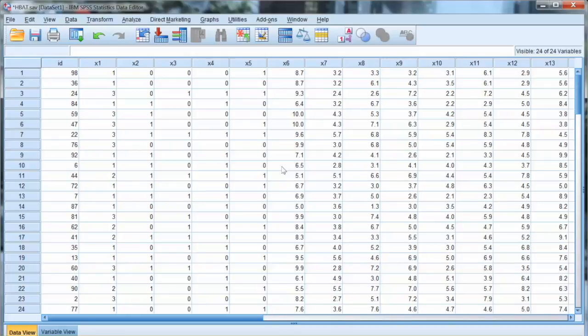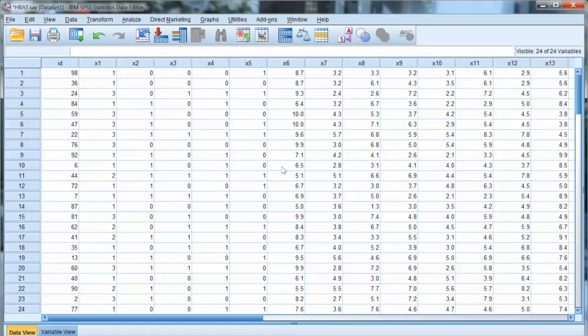Linearity assumes that the correlation between variables is linear. So in order to test this assumption, we need to examine the bivariate correlation for each pair of variables to make sure that we do not detect any nonlinear correlation.